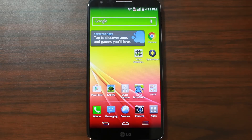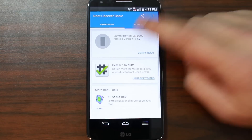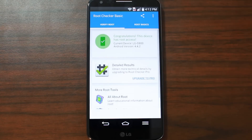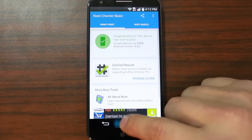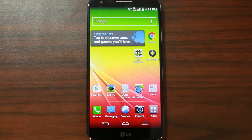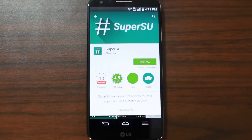Hit home. And now to check to make sure we have root access, I already pre-downloaded Root Checker. Verify root — boom. Now, you'll see there was no SuperSU pop-up asking for root permission because TowerRoot doesn't install that root application. So right now, any app that asks for root access is going to get it.